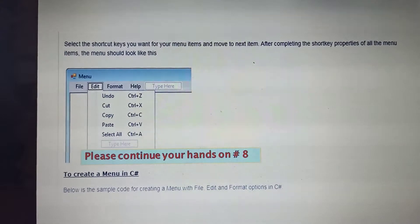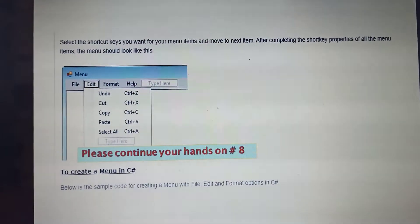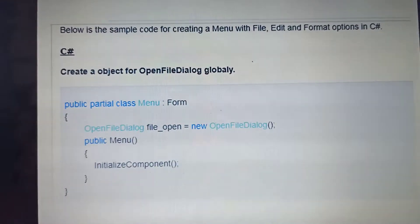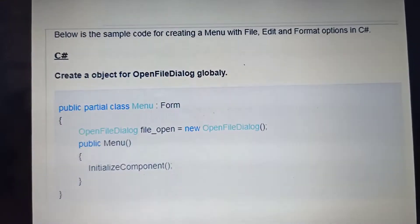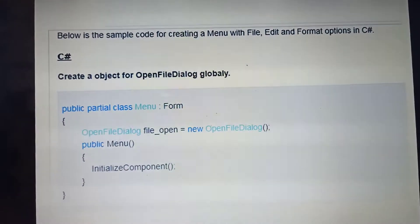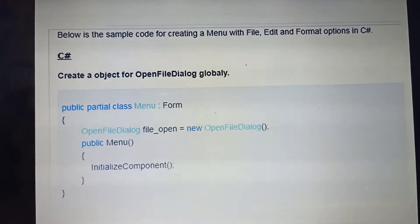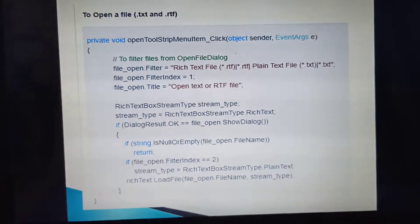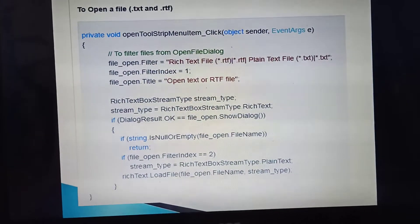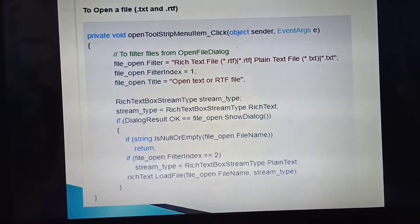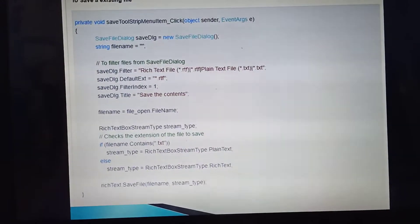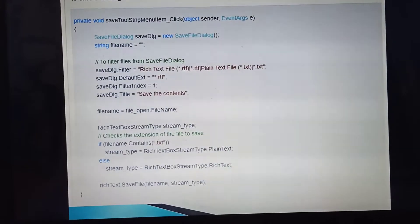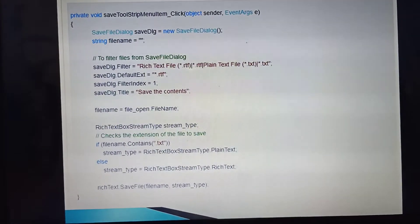If you want to put some code, here are the sample codes for creating a menu with File, Edit, Format, and Help options. For opening a file, you can use this example code. For saving an existing file, you can also use this code.